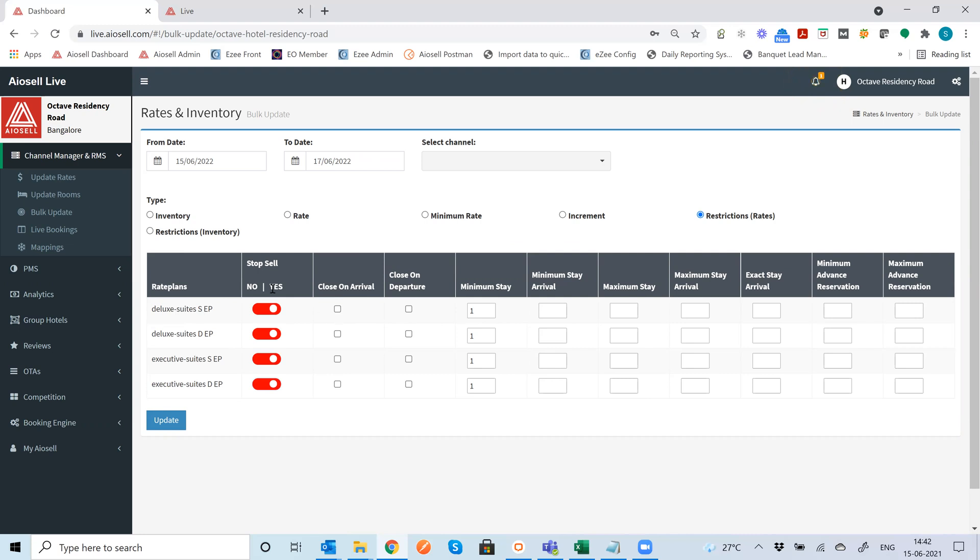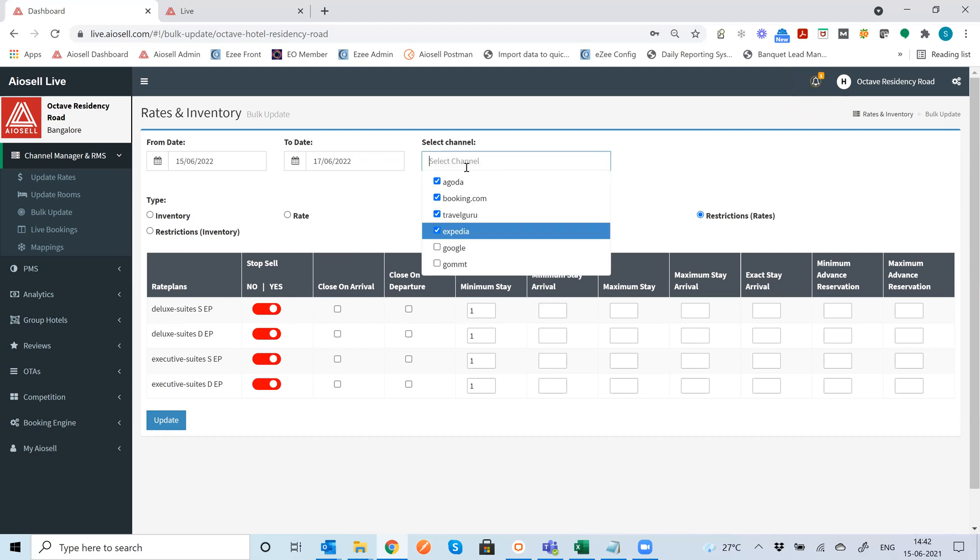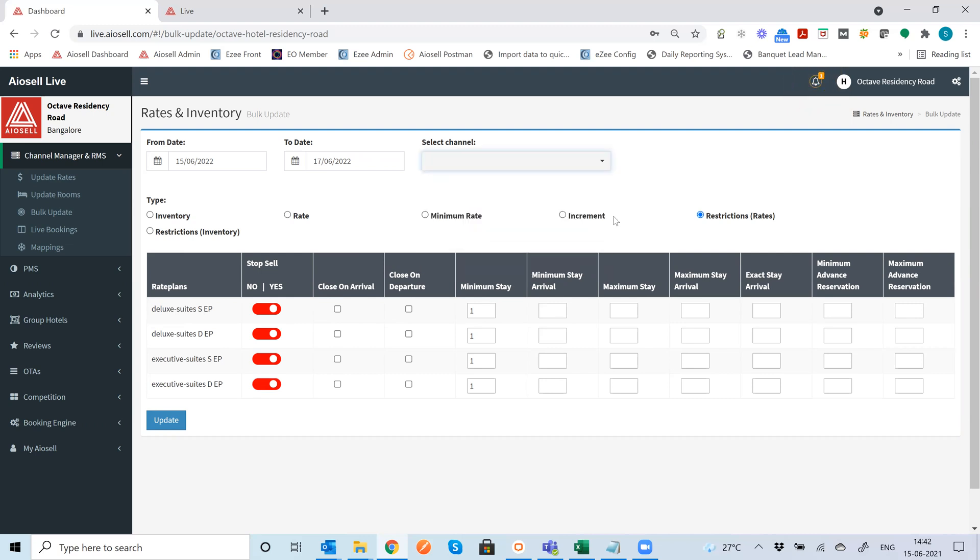So for example I want to close some of these room types or I can set any of the restrictions like stop sell, close on arrival, close on departure, minimum stay, minimum stay arrival and so on and so forth. So this can be done overall for all the channels or it can be done at a particular channel information also.